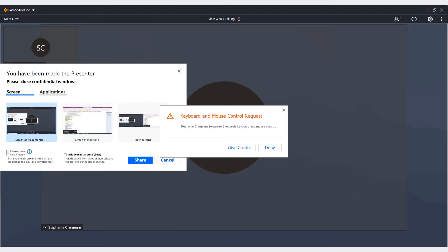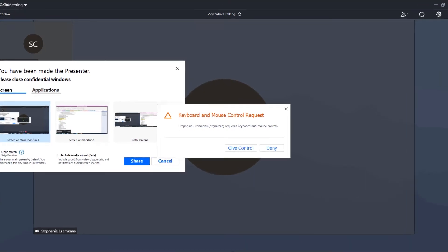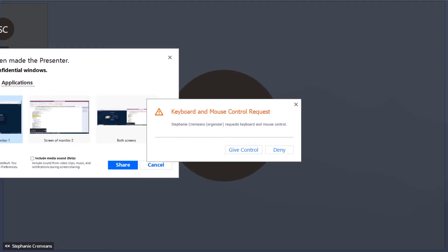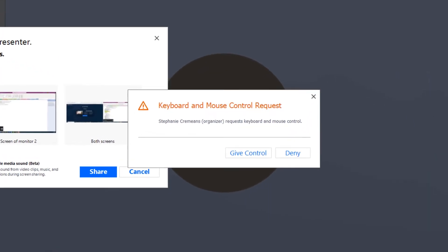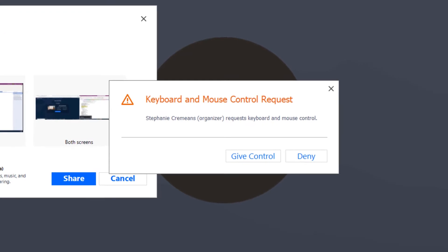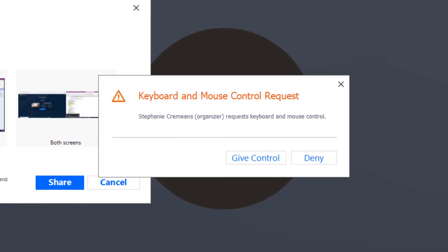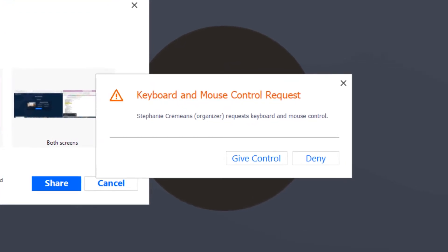When the request is made, you will see two pop-ups. The first is requesting that you share keyboard and mouse control with your host. Simply click Give Control.